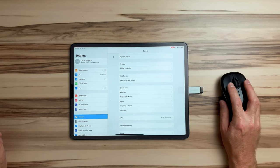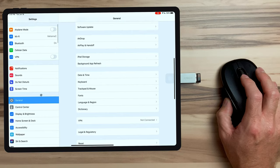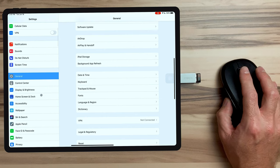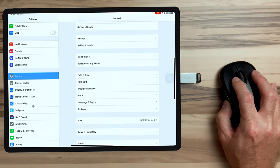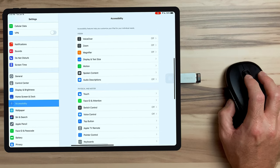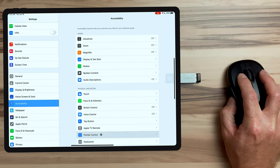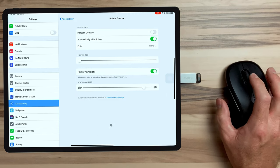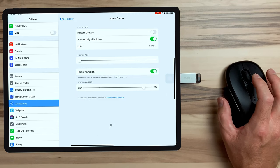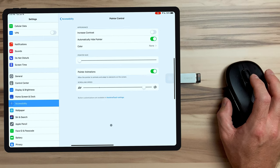Now we're going to change the look of the mouse itself. To do that, we're going to go back to the main settings menu, click on Accessibility, then go down to Pointer Control. In here, we have a number of different options to change the look of the cursor on the iPad.